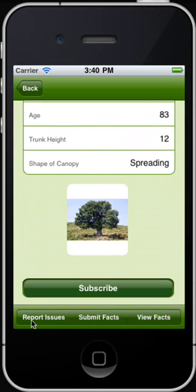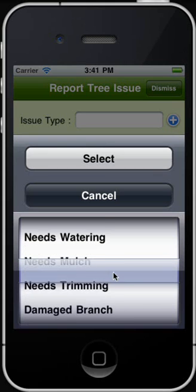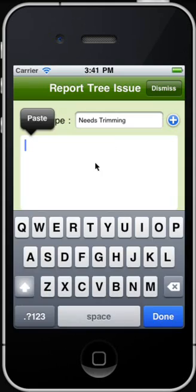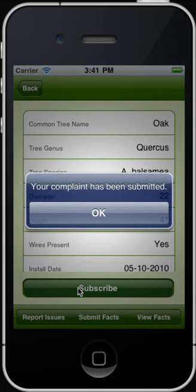You may tap Report Issues if you want to report on the status or condition of a tree, such as needs water, dead branch, damaged tree, and others. Select the appropriate option and specify the details of the issue. Specify a name and email address, and tap Submit Issue to report the issue. A confirmation message appears indicating the complaint has been submitted.